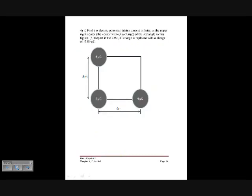Find the electric potential — taking zero at infinity — at the upper right corner of the figure, the corner without a charge. Then repeat with the 2 microcoulomb charge replaced by negative 2 microcoulombs. Since potential is a scalar quantity, the net potential is simply the sum of kq over r for each of the three charges as measured from that corner. Labeling them Q1, Q2, and Q3, the total is kQ1/r1 + kQ2/r2 + kQ3/r3.